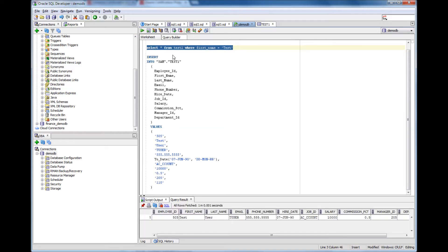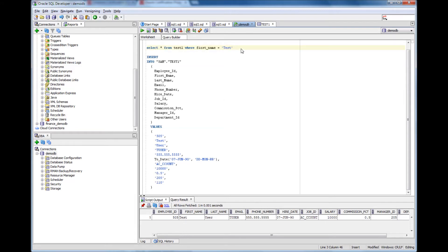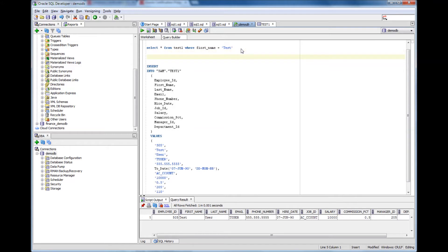So I am going to run that query again. Employee id is 505 and the first name is test. So to delete that, what I need to do is